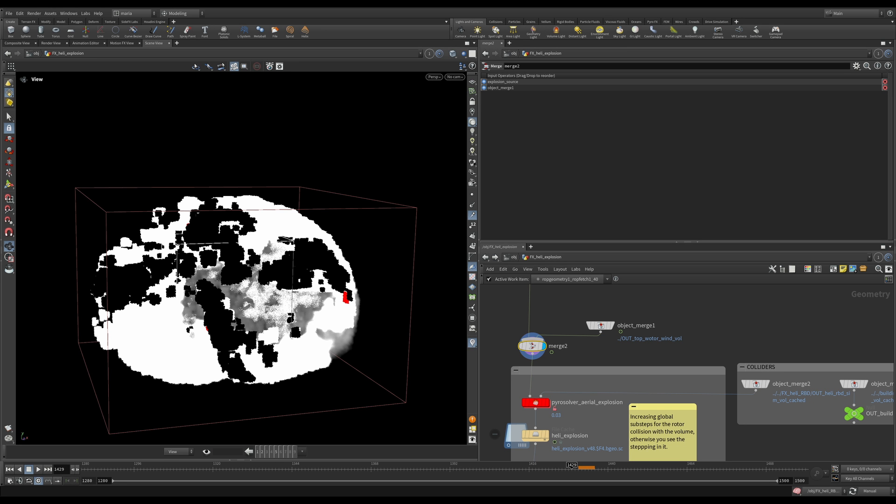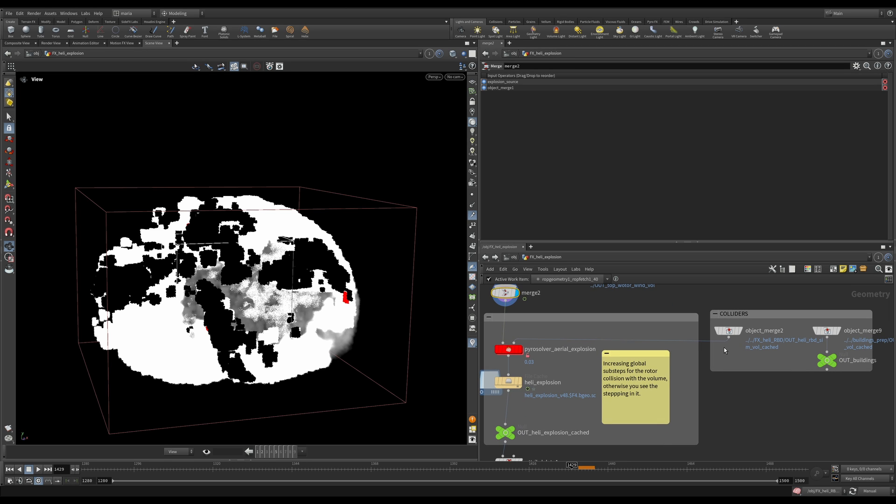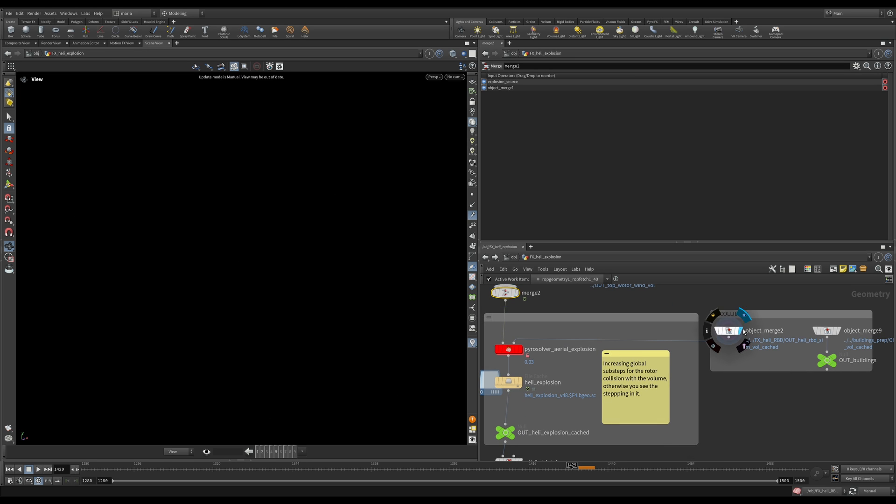Before we dive into the Pyro solver, let's take a look at our colliders. Remember, colliders are one of the most important parts of your simulation.